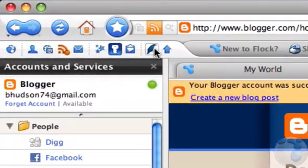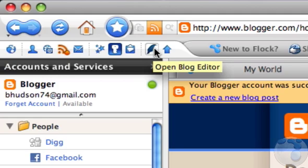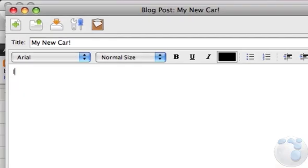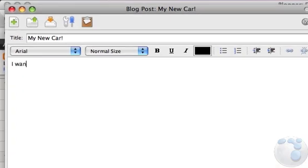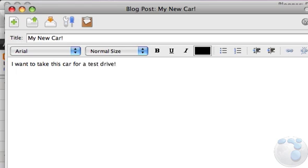Now that you've logged in, open Flock's Blog Editor. You can use Flock's Blog Editor while online or offline, and for multiple blog accounts, so it's easy to make Flock your single stop for posting a new blog.